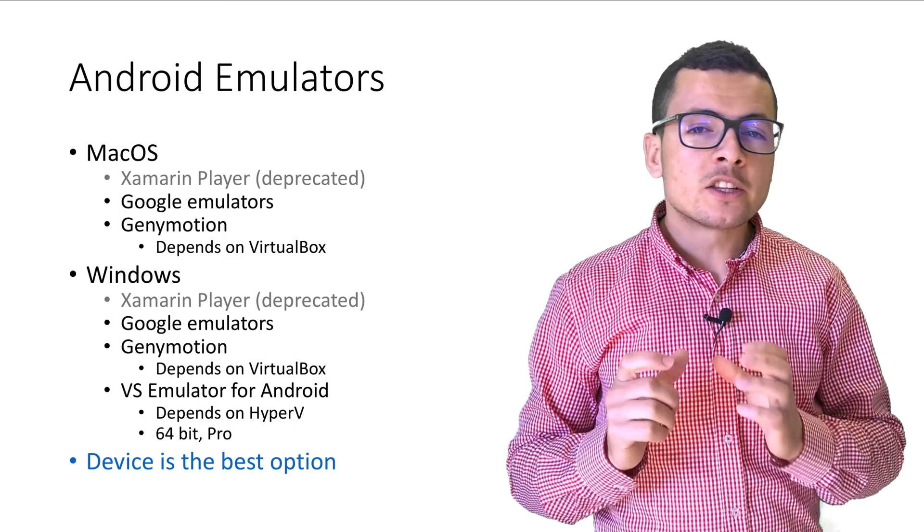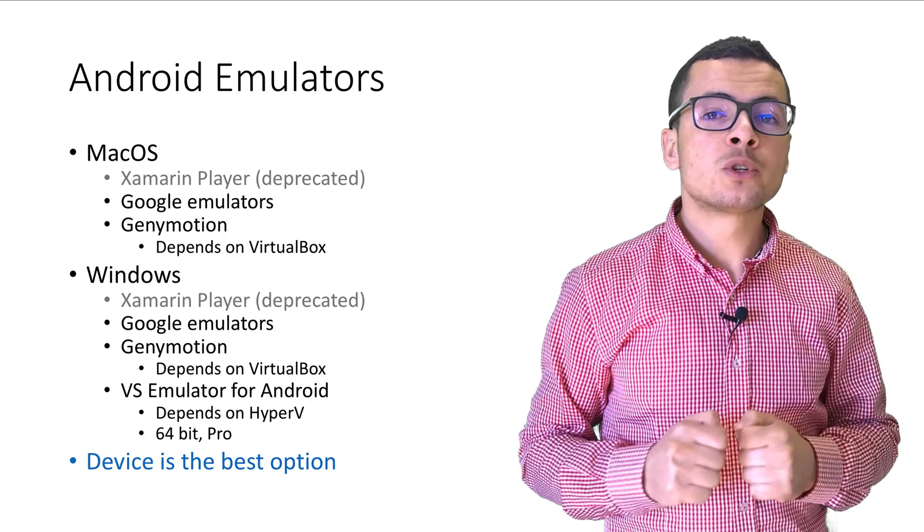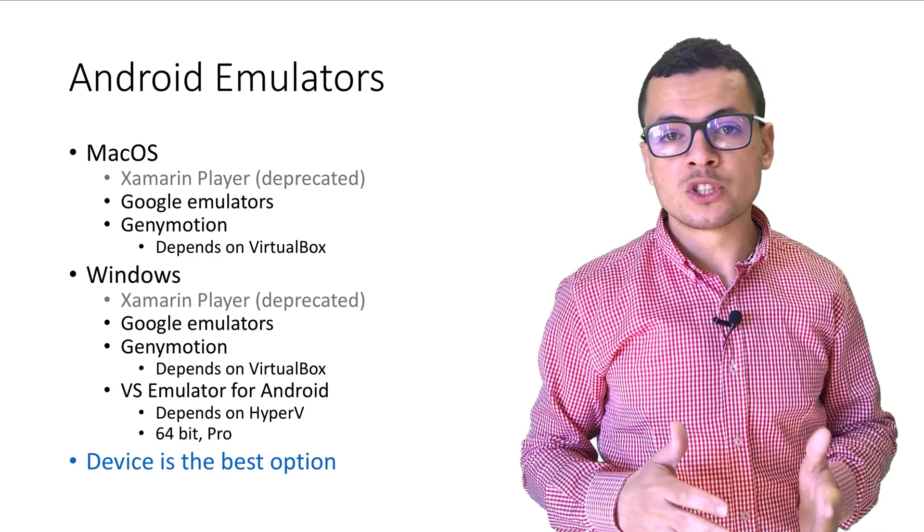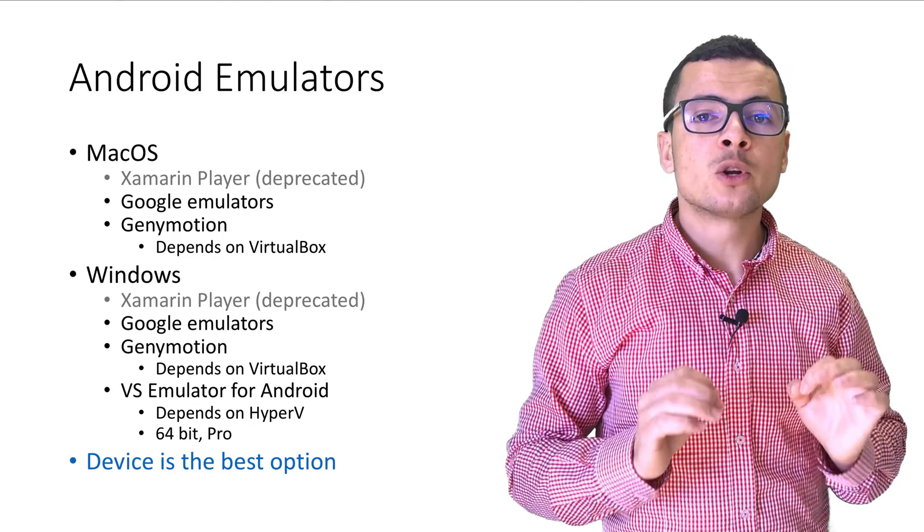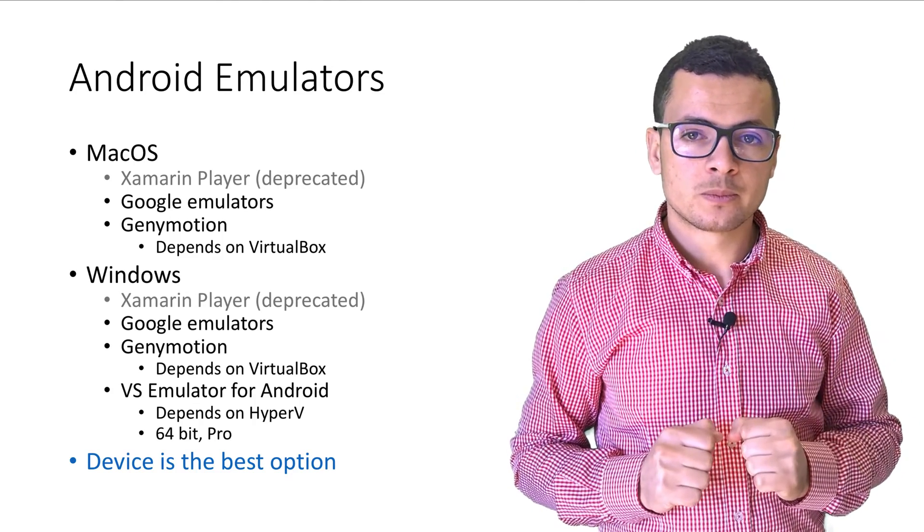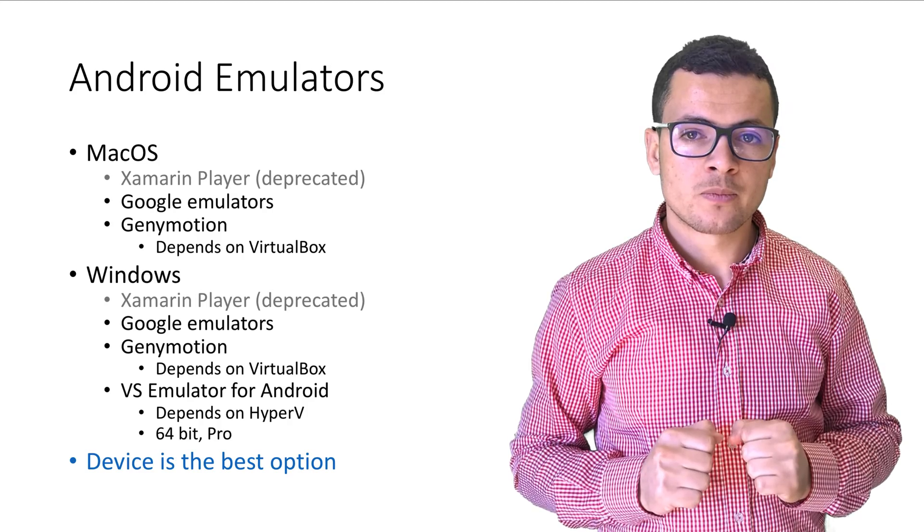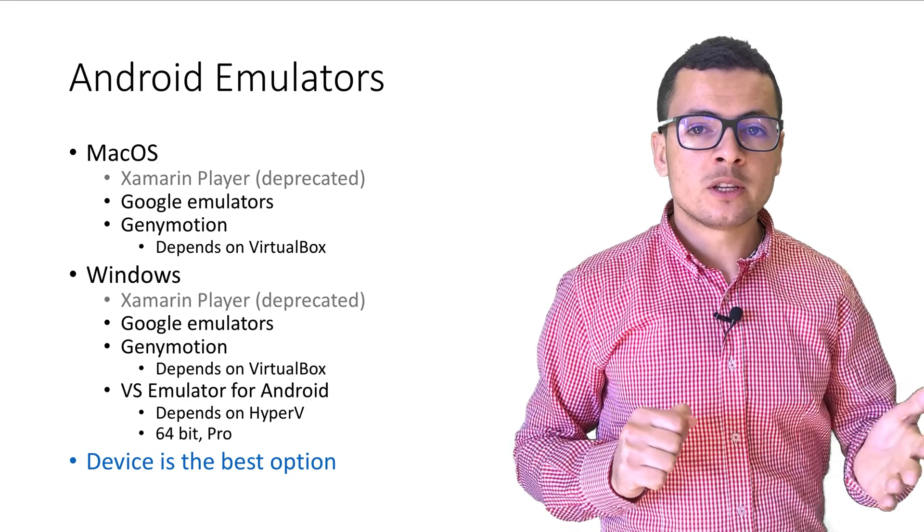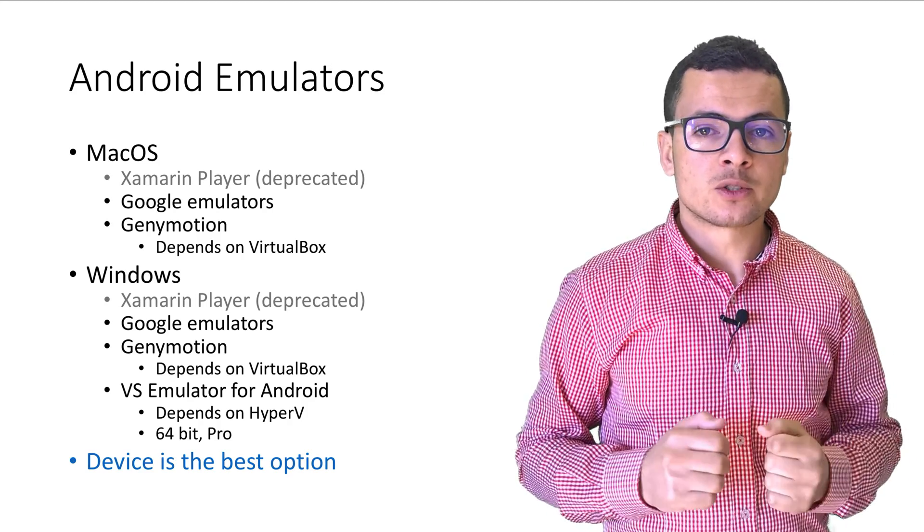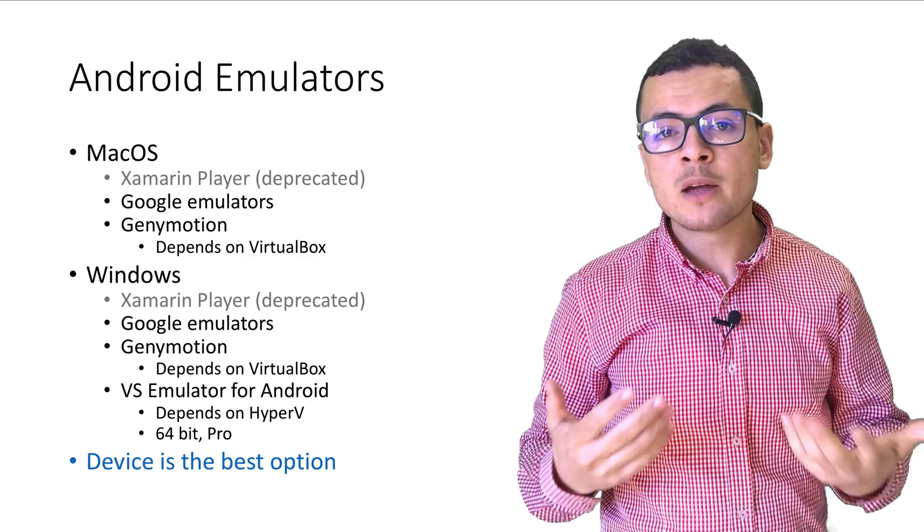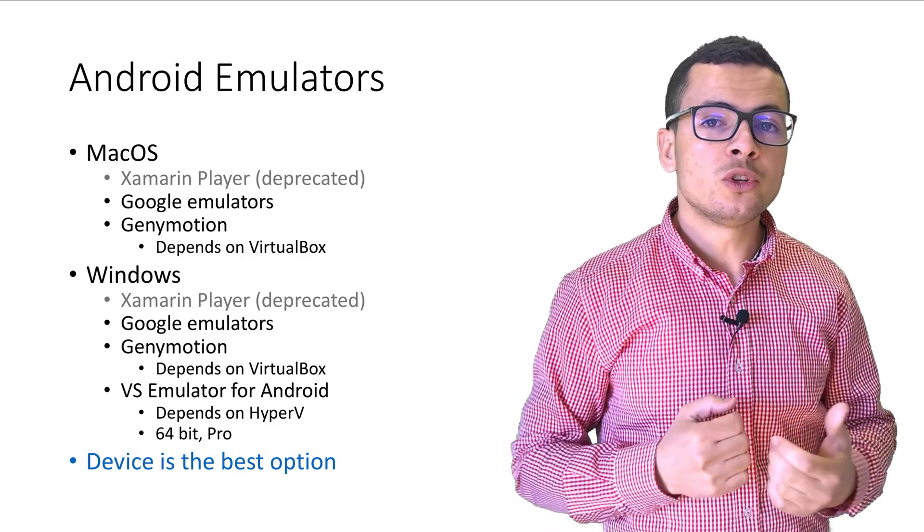In addition to that, we have another option for Windows, which is the usage of Visual Studio emulator for Android. Those emulators depend on Hyper-V, so you need to have Hyper-V installed on your Windows.